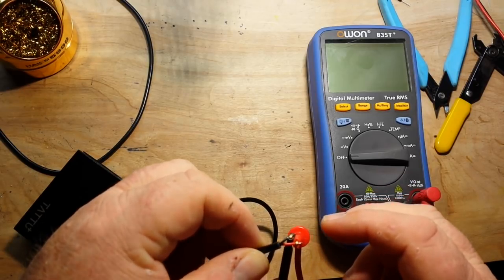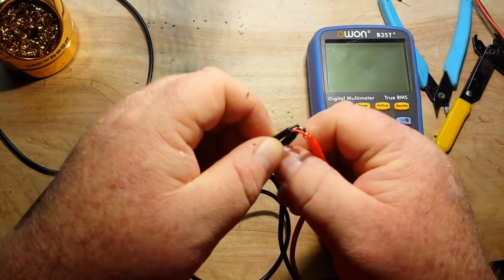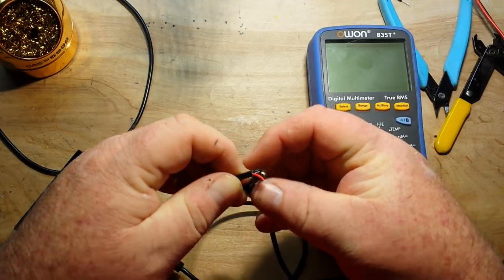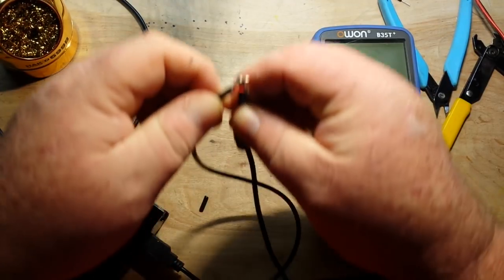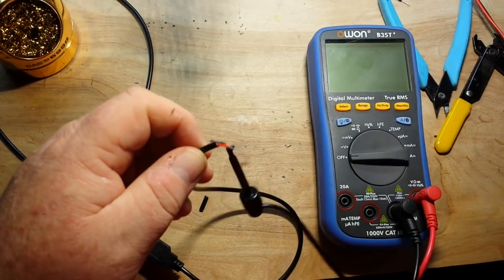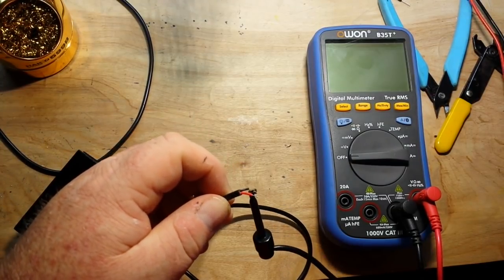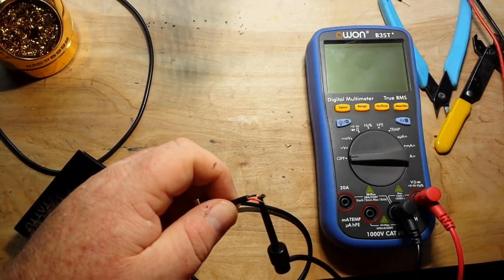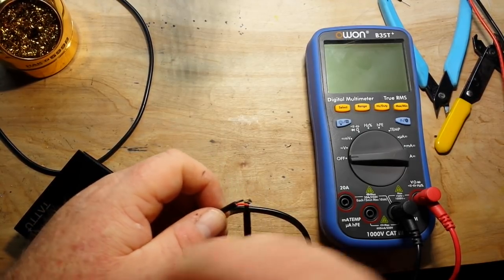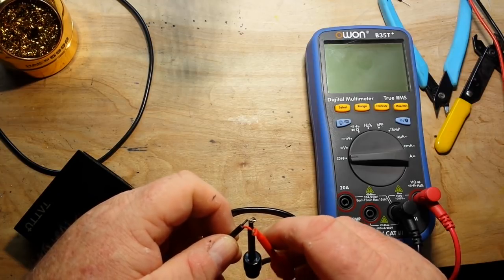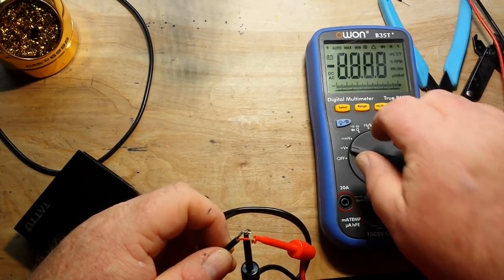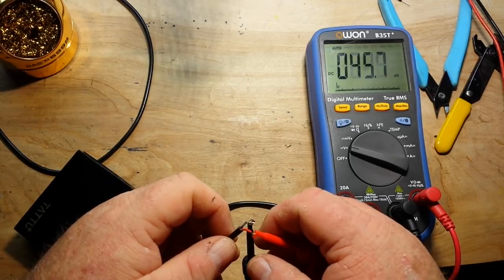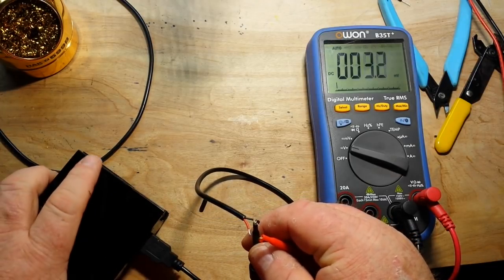So we're going to make sure we're not shorting anything out here. Lost my red wire. There she is. Alright, so there's my red, there's my black. Turn on the old voltmeter there. And the power bank isn't on.